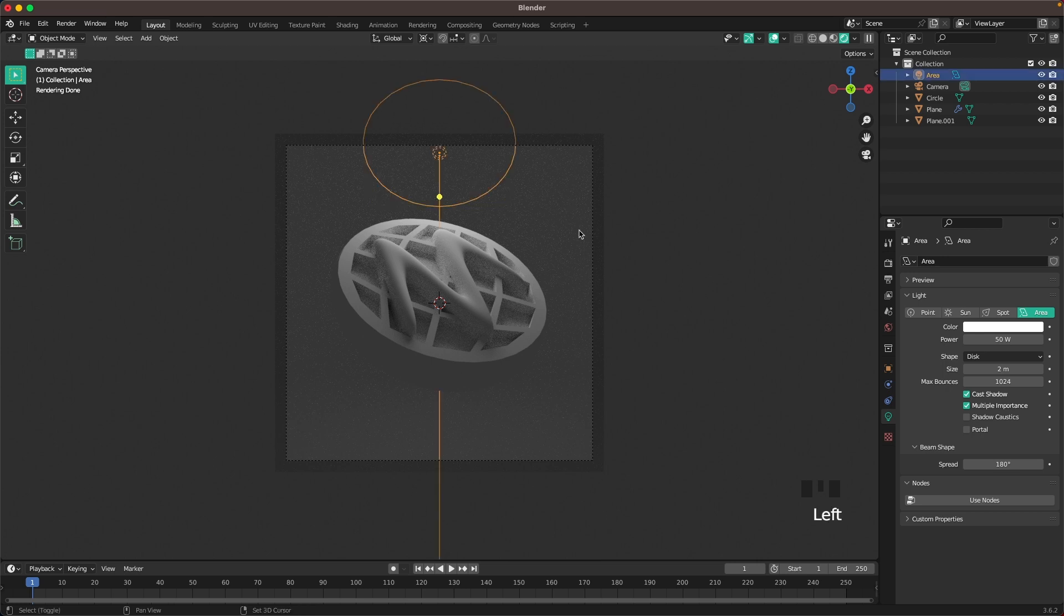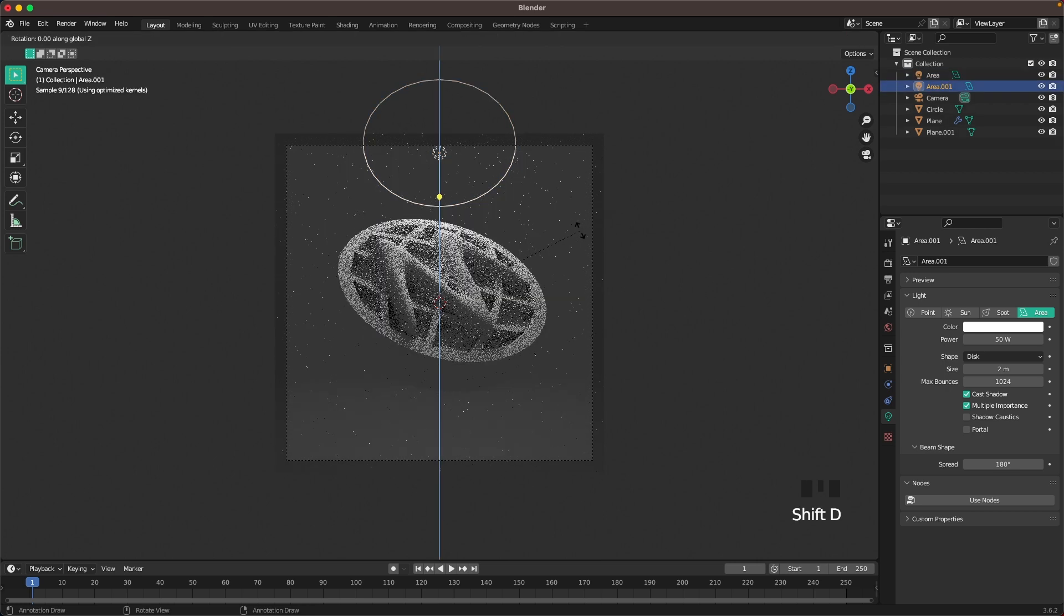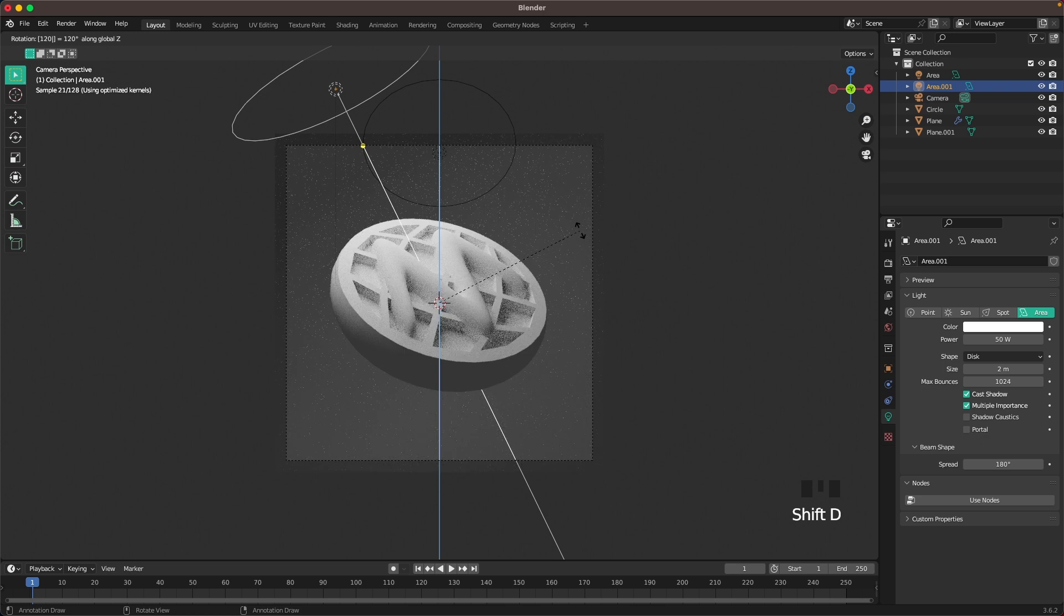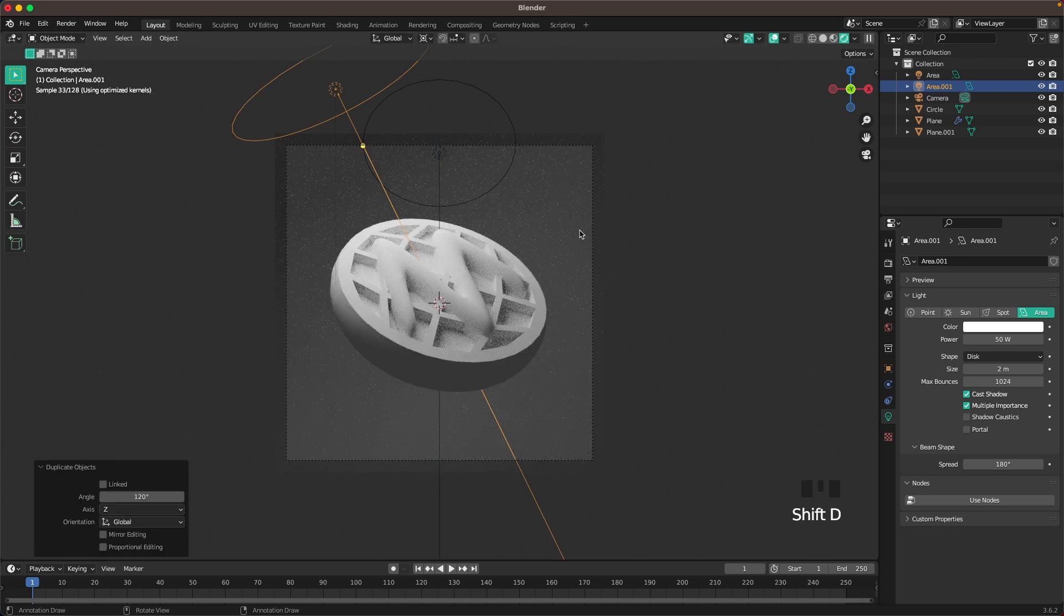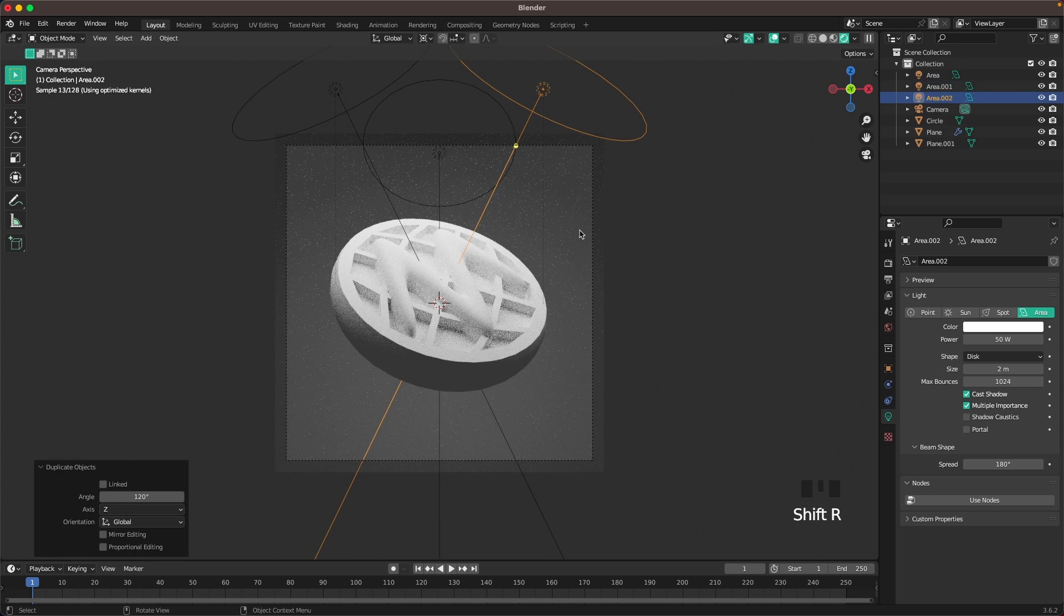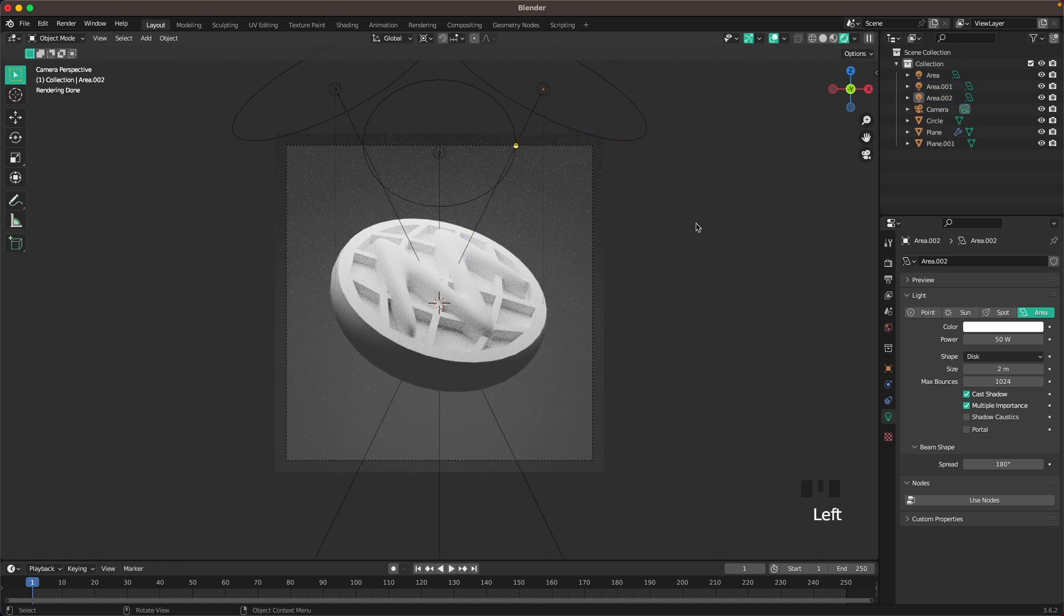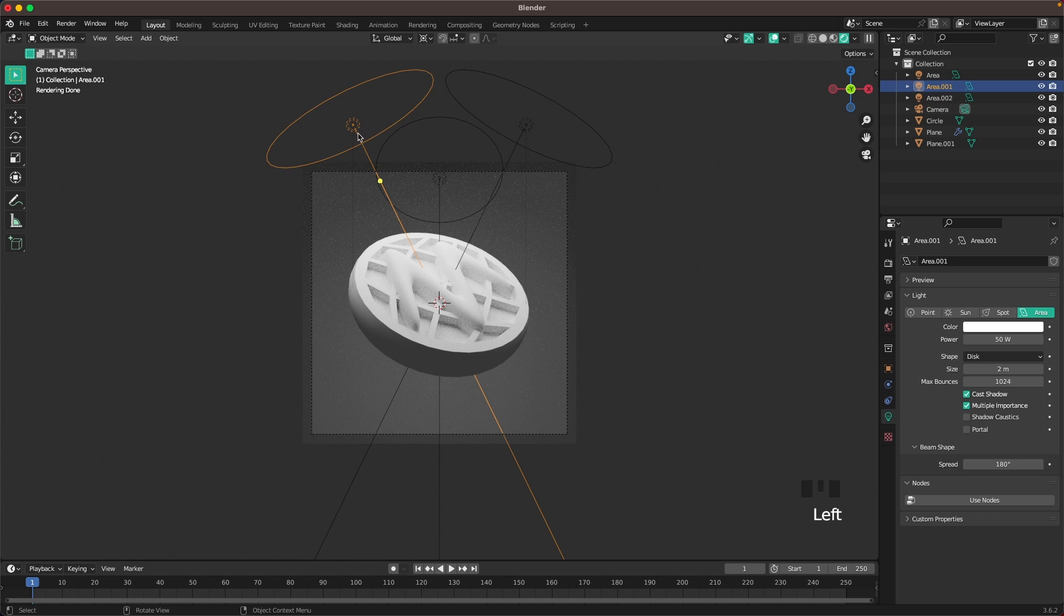Select your light. Press Shift D, R Z 120, then Shift R to duplicate the last action.